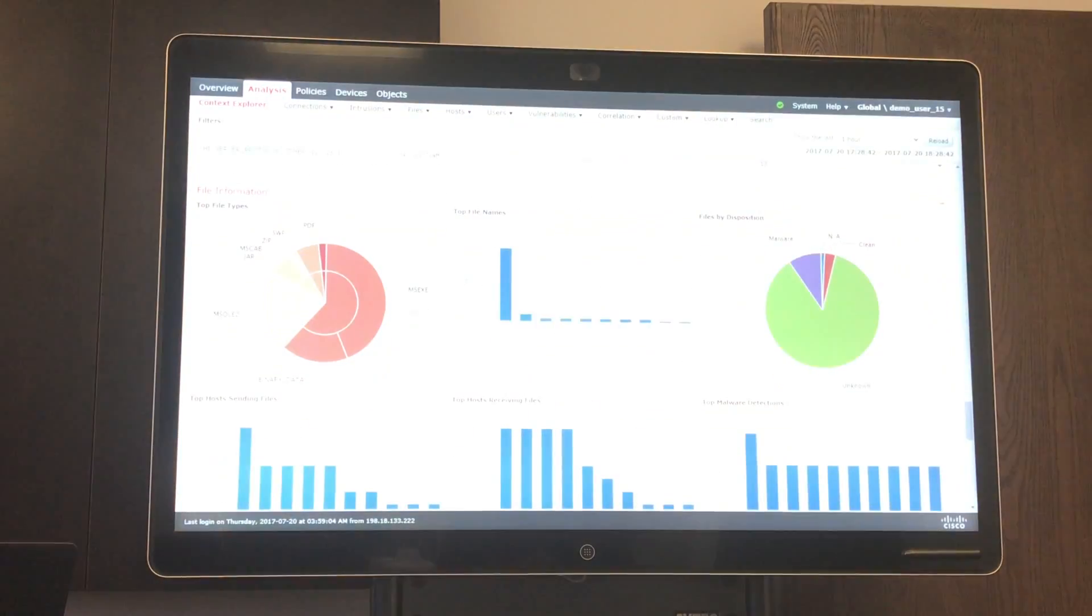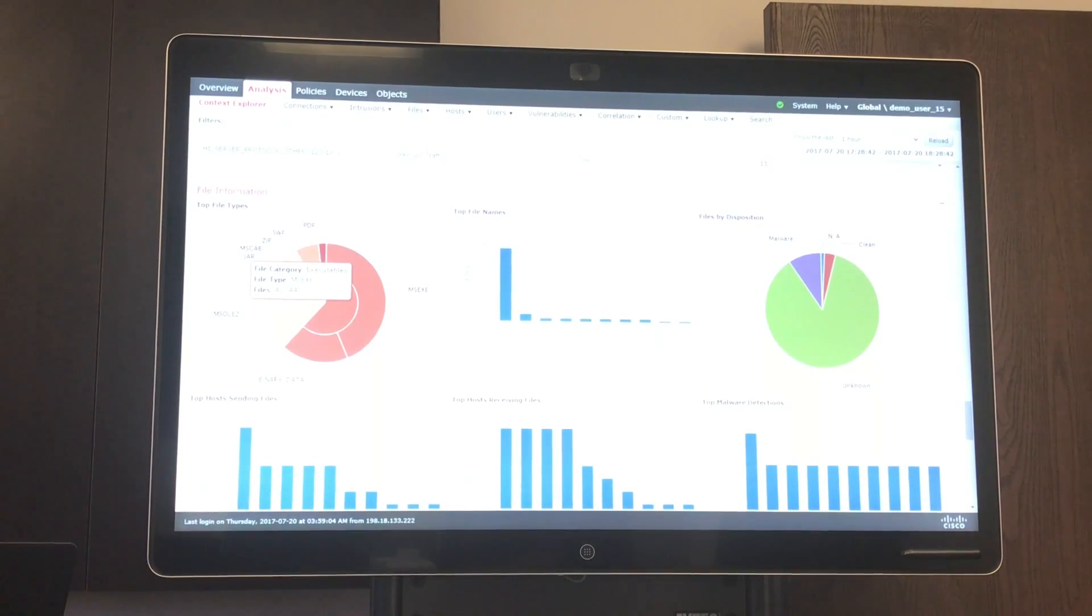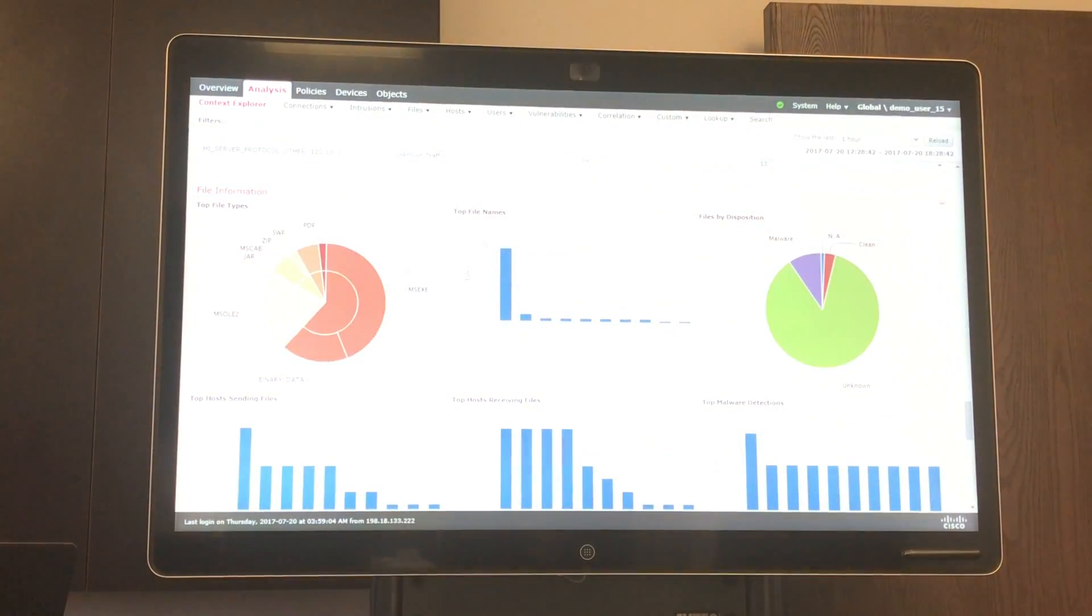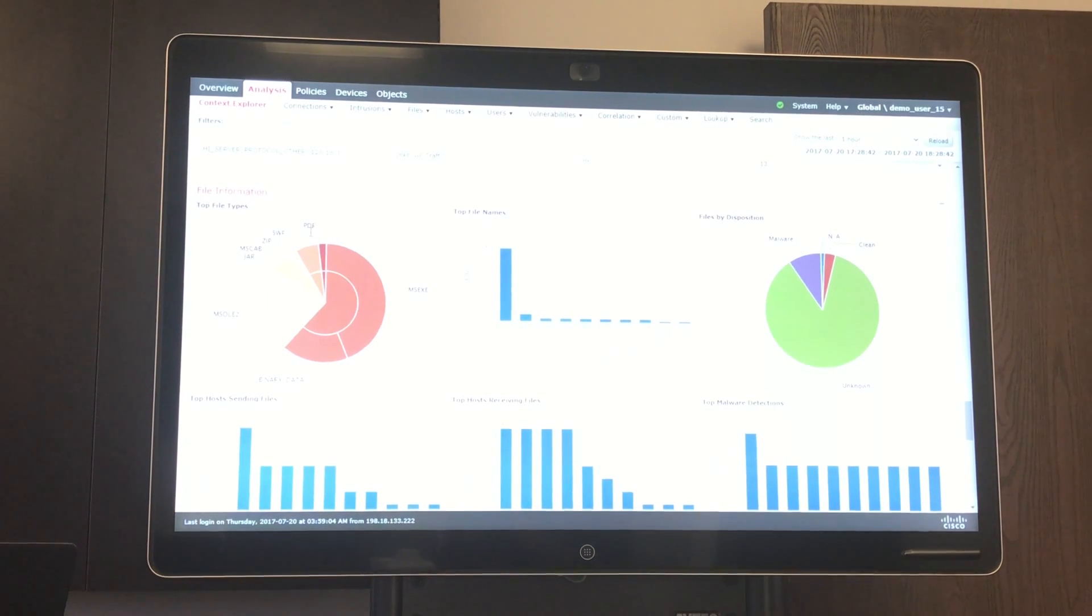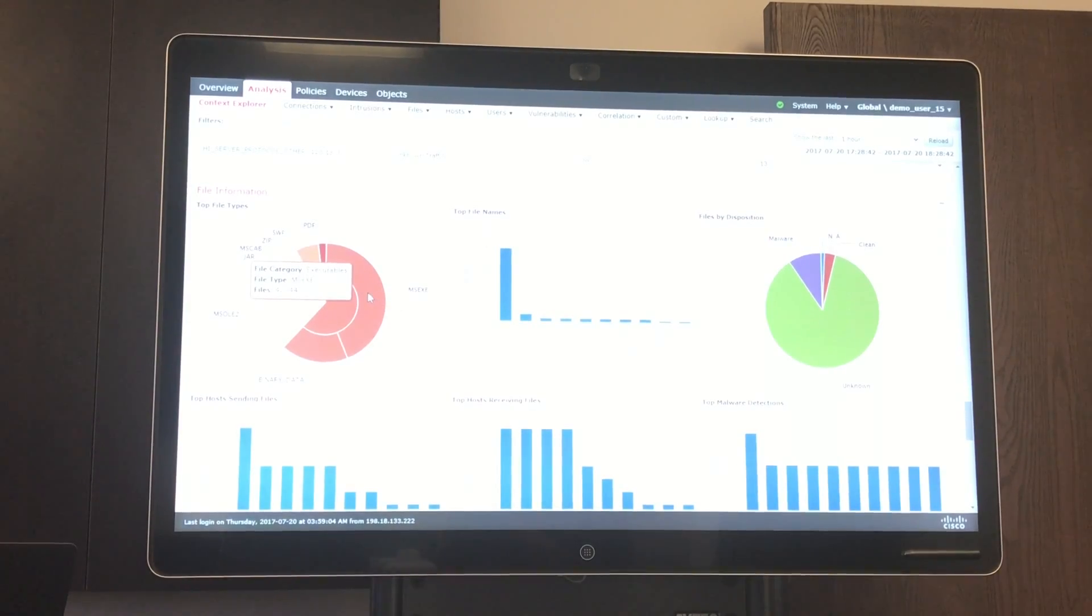Here we have file information. So, for example, if you would like to create a rule or a policy that blocks a certain type of file, for example, PDFs or executables, you can see how many are being passed through the network.